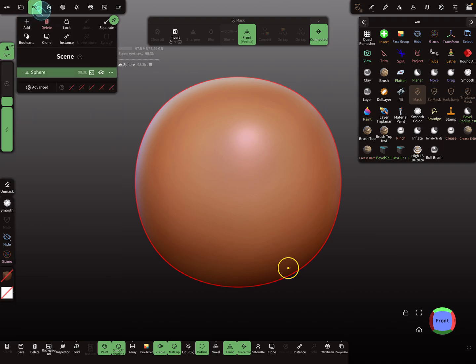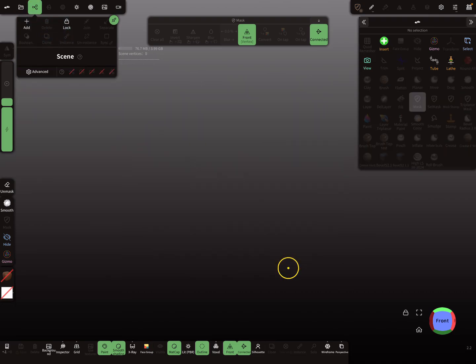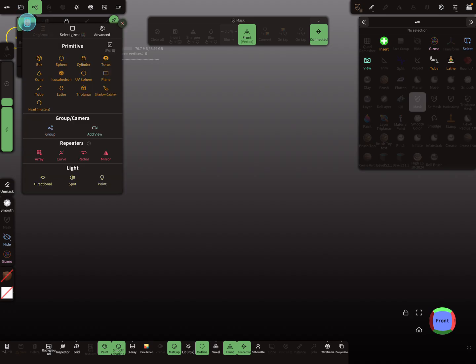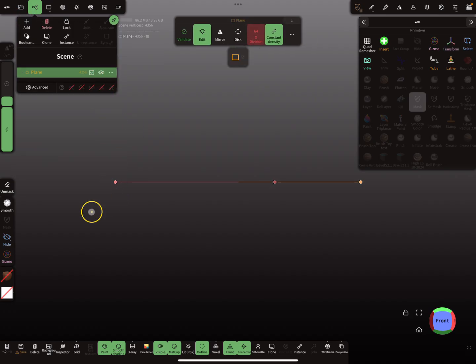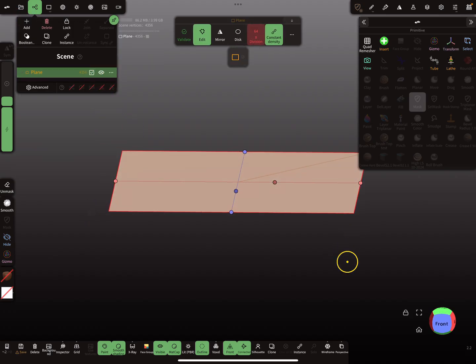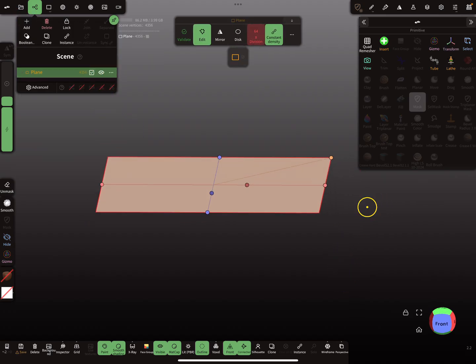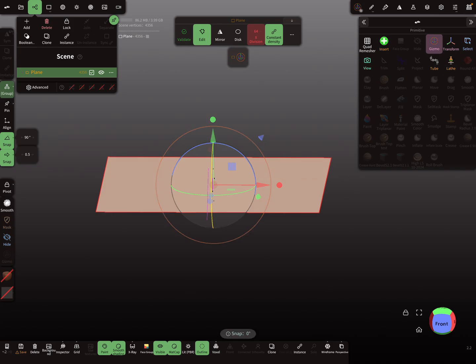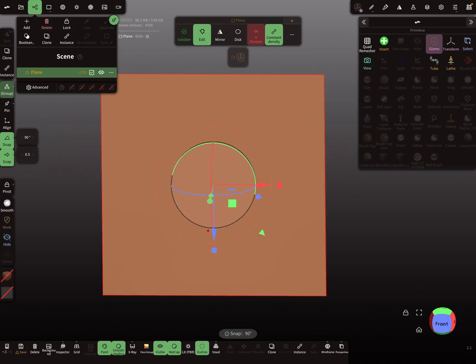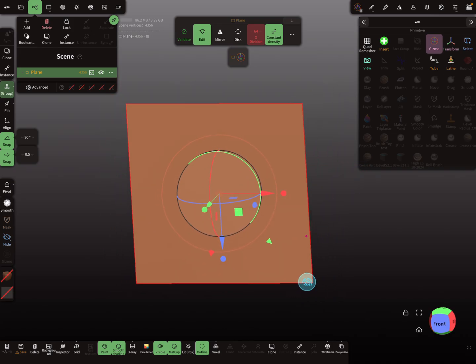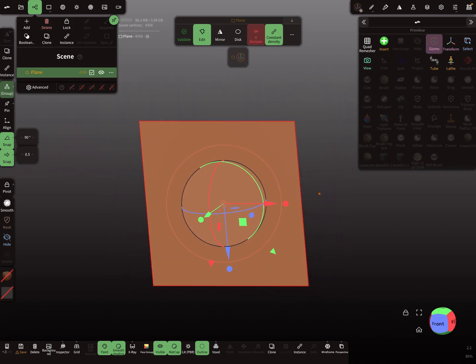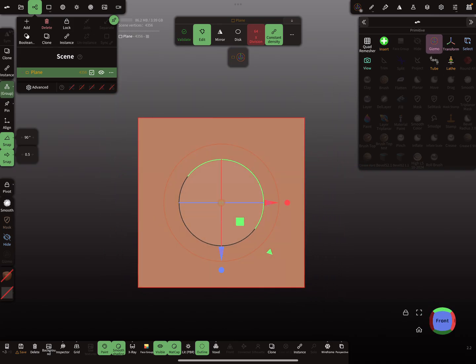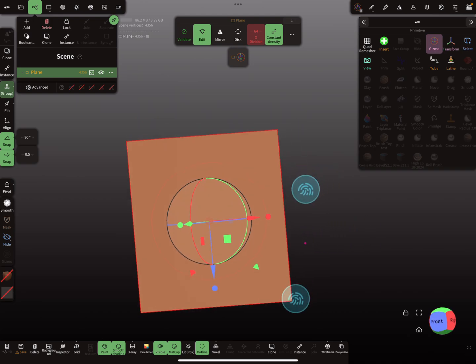Okay, so I'm starting with a new scene and I don't need the sphere. So I add here a plane primitive.